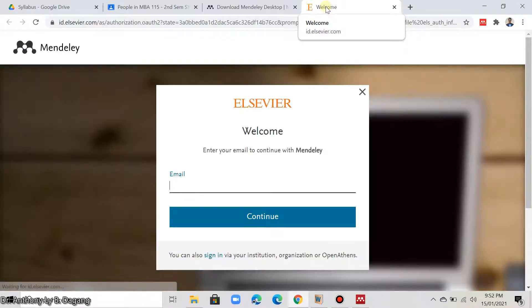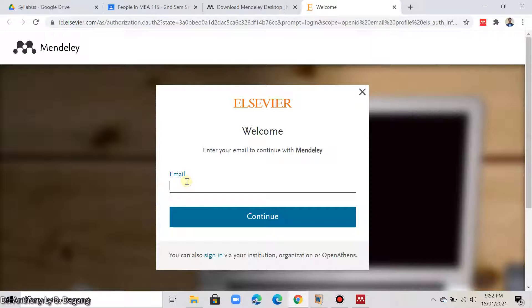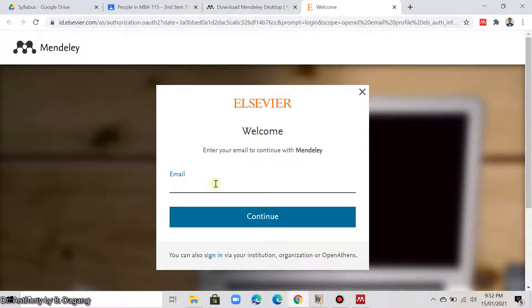And it will go to the registration website of Mendeley. Here, you are asked to enter your email. So, you can just use your personal email. You don't have to use your LCCDO email. Just use your personal email. After you enter all the requirements here, then click continue.